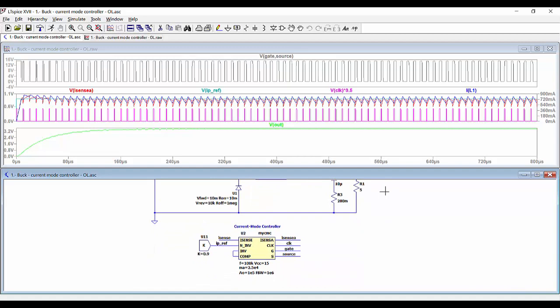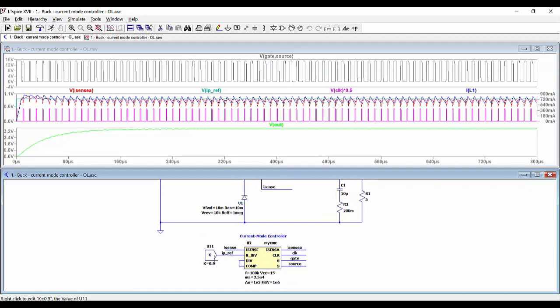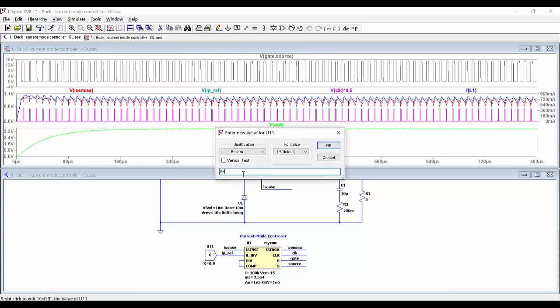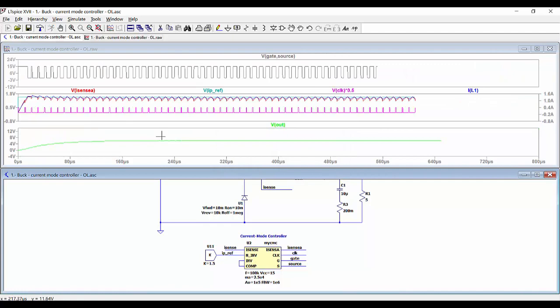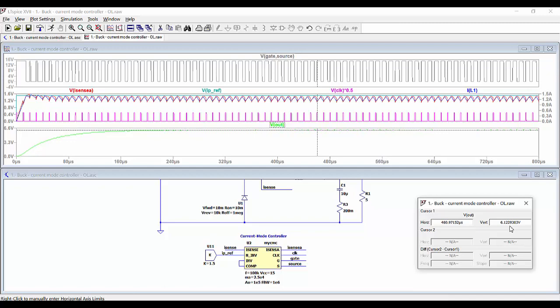Of course, if we increase the peak value we can get a higher value of the output voltage. For example, say 1.5, and then run the simulation again — so now the output voltage that we are getting is 6.1 volts.